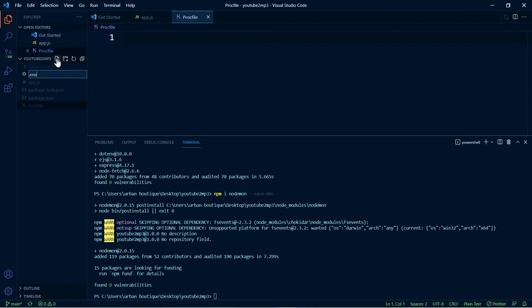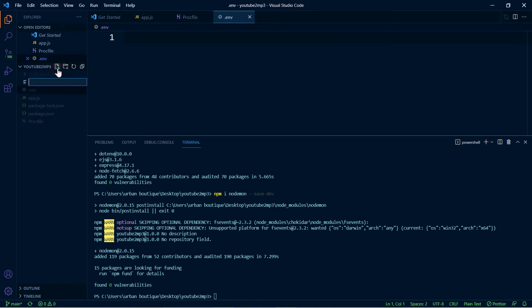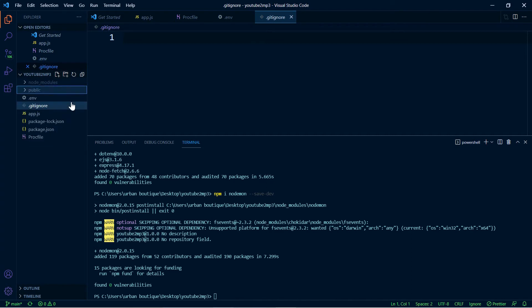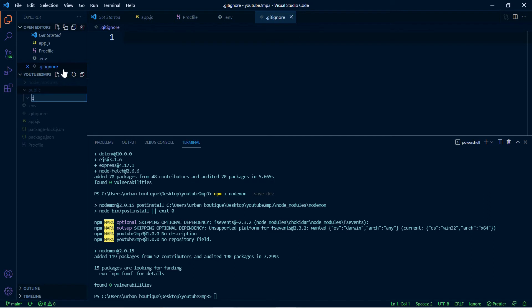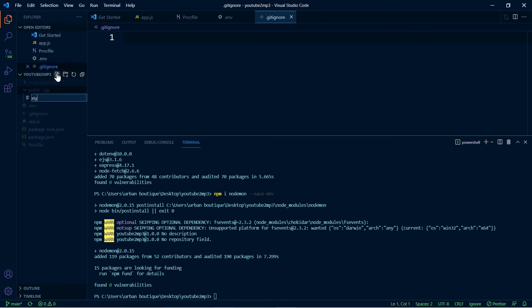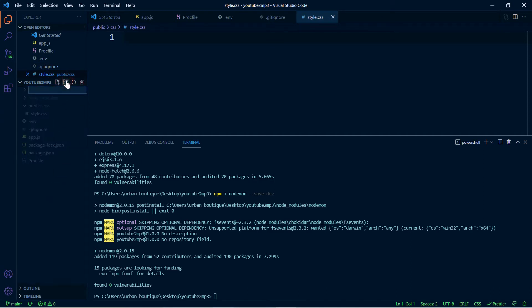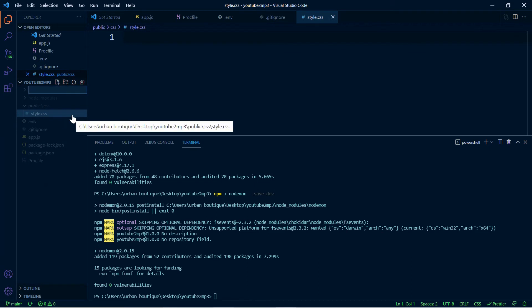One called .env, another one called .gitignore. Let's create a folder called public, and within this folder we're going to create another one called css, and within that we're going to create a file called style.css. Let's click down here to get out of that folder. Let's create another folder, this one's called views.